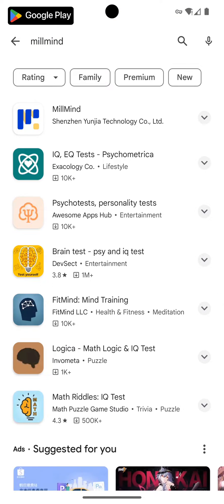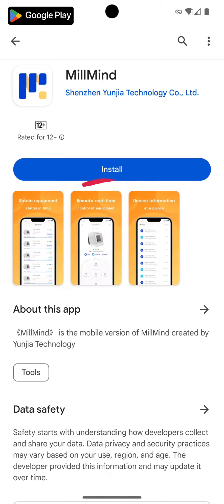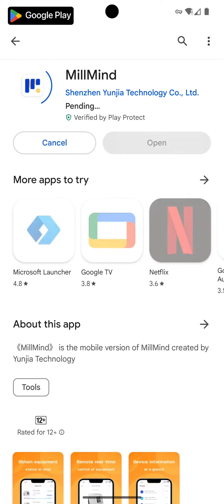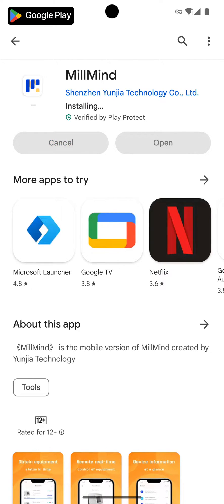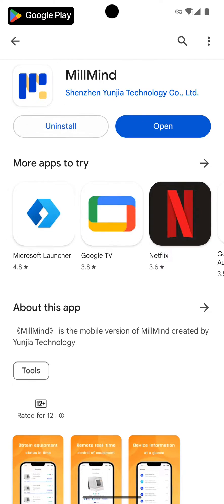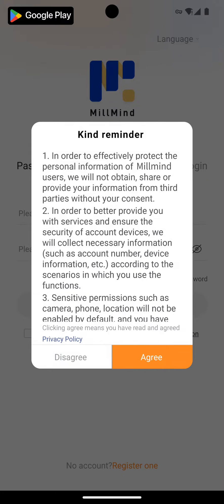Find the MoMind software in the search results and click on it. Click install and wait for the software installation package to download. When the download is complete, click open to open the software.